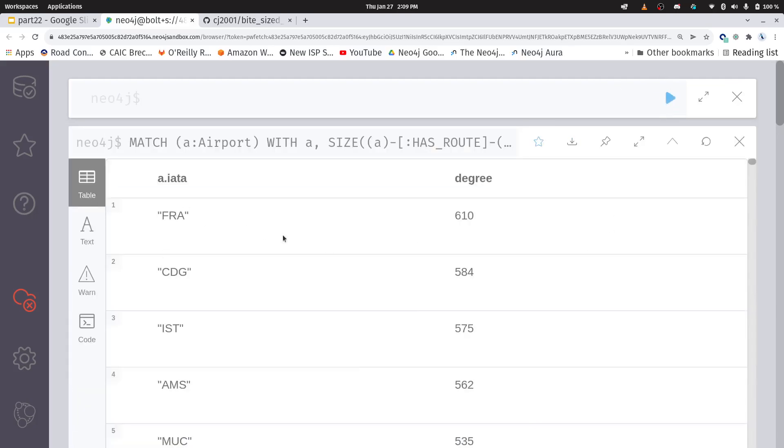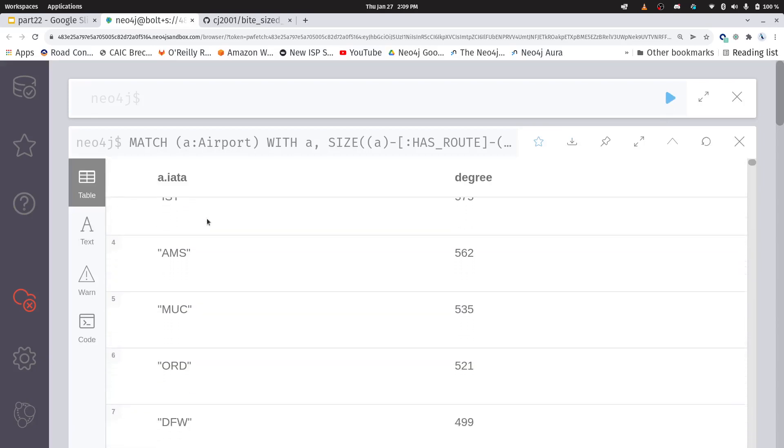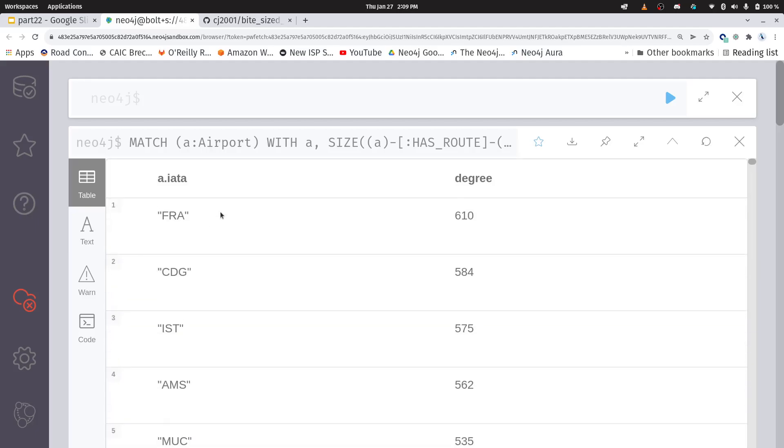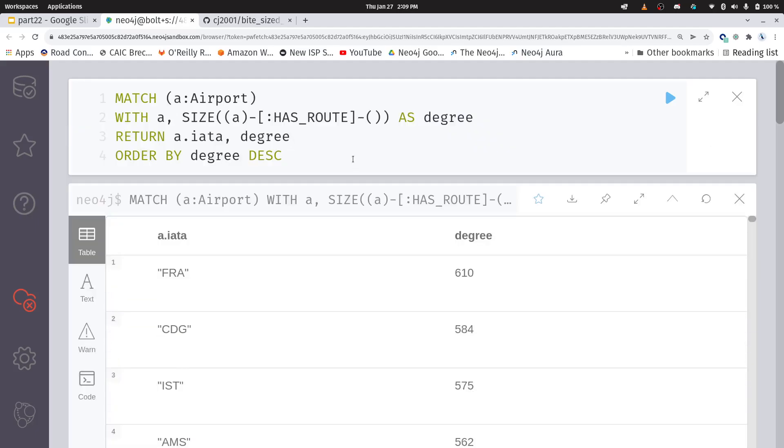And we see, again, we have the same degrees as what we've got in SQL and we see the same airports showing up here. So that's good, but bear in mind here, how small this query is. This is a really, really easy query to write as opposed to what we had in SQL.